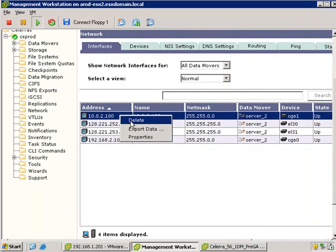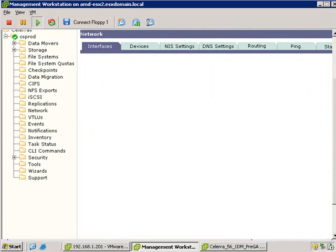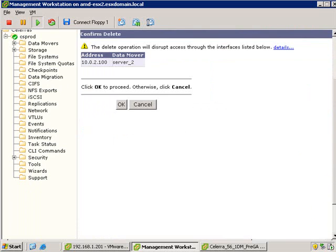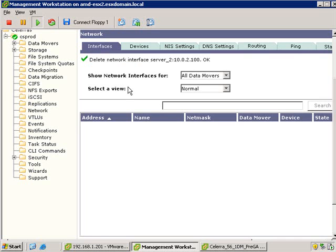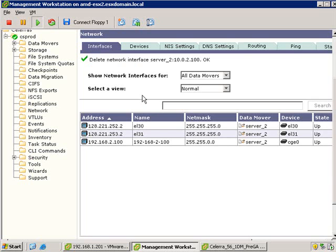You'll notice that there's also two EL interfaces. Those are basically the loopback interfaces that don't actually connect anything in the outside world. They're just connecting the control station to the data mover. The control station in the architecture of a Celerra is essentially an out-of-band management interface. You can think of it architecturally kind of like an ESX server in the sense that there's the service console that's separate from the VM kernel.